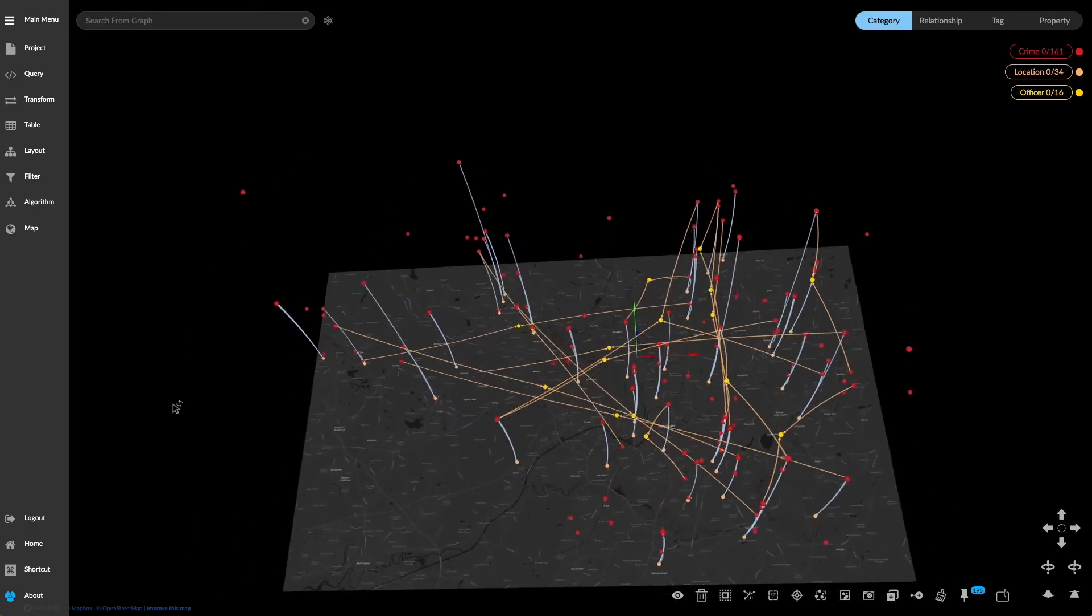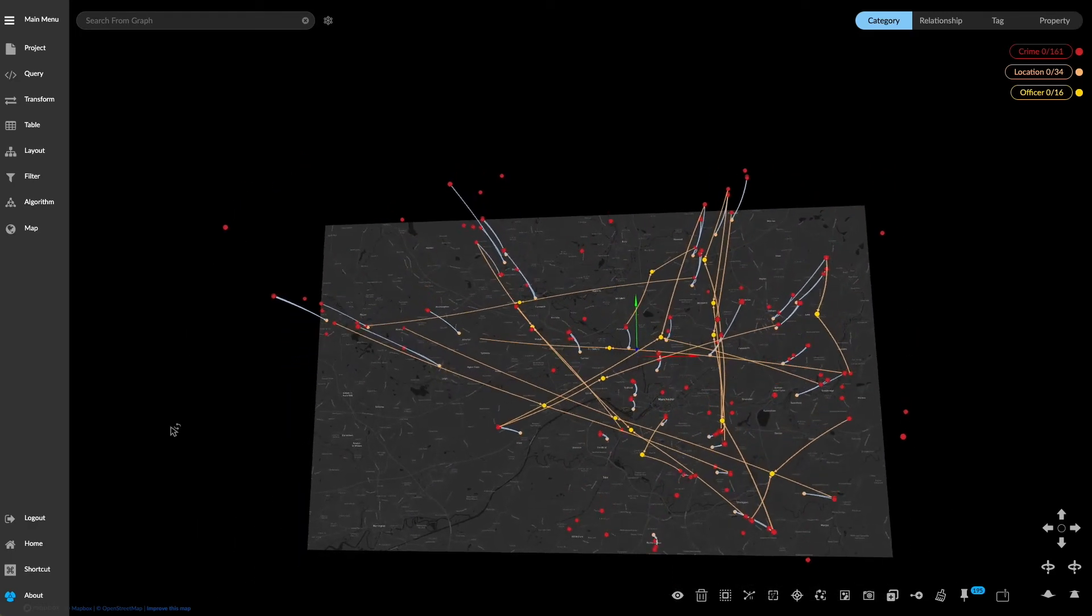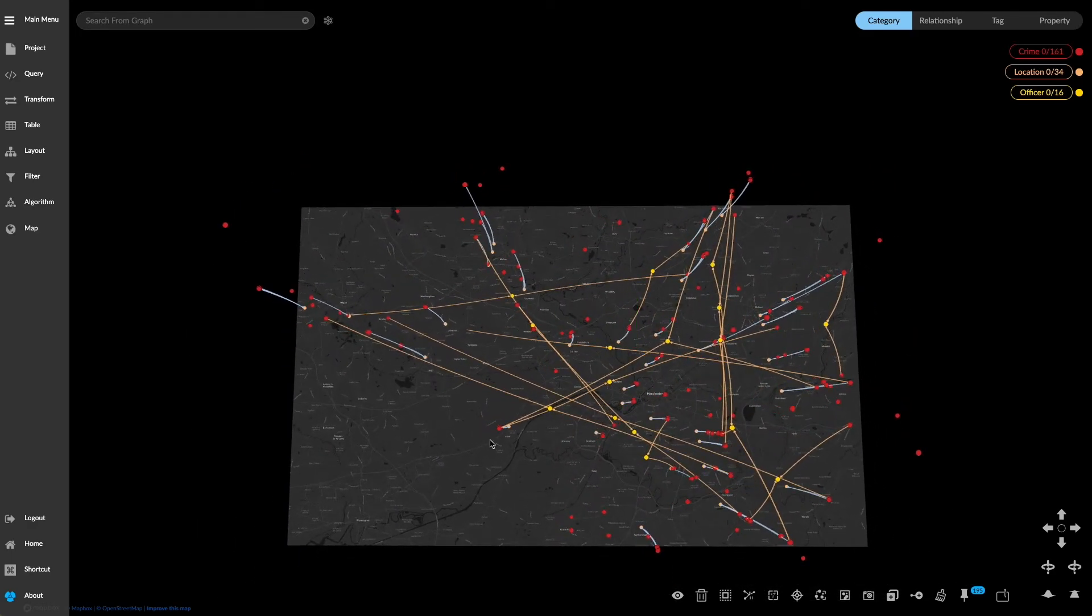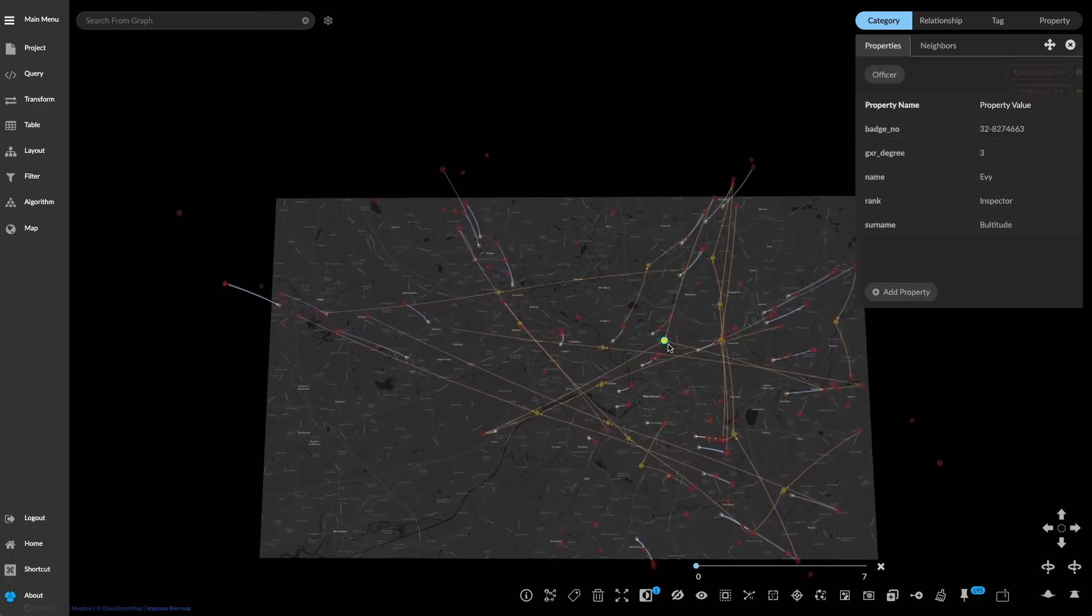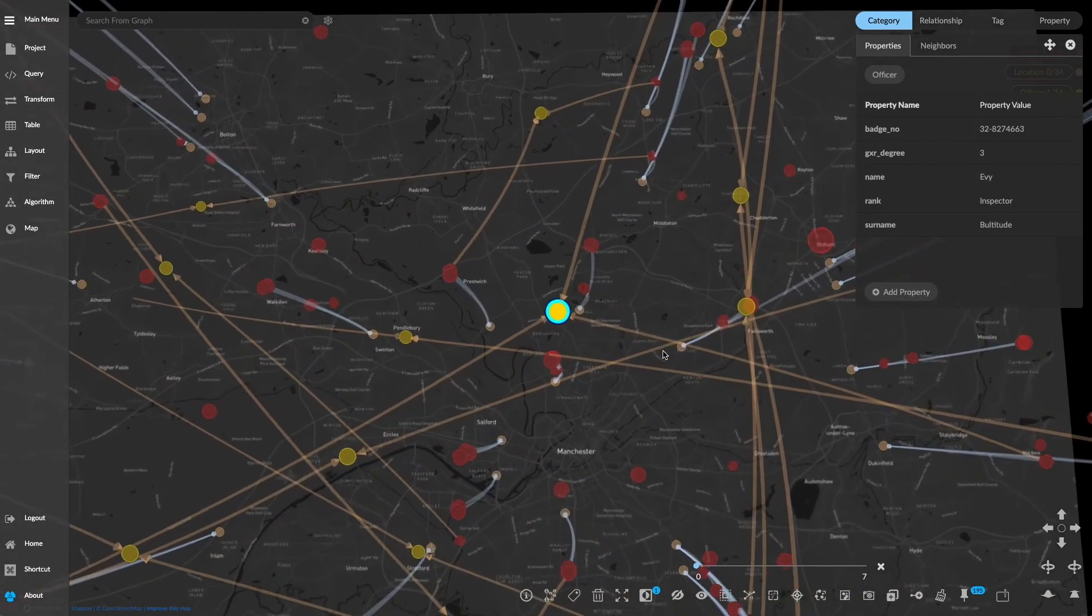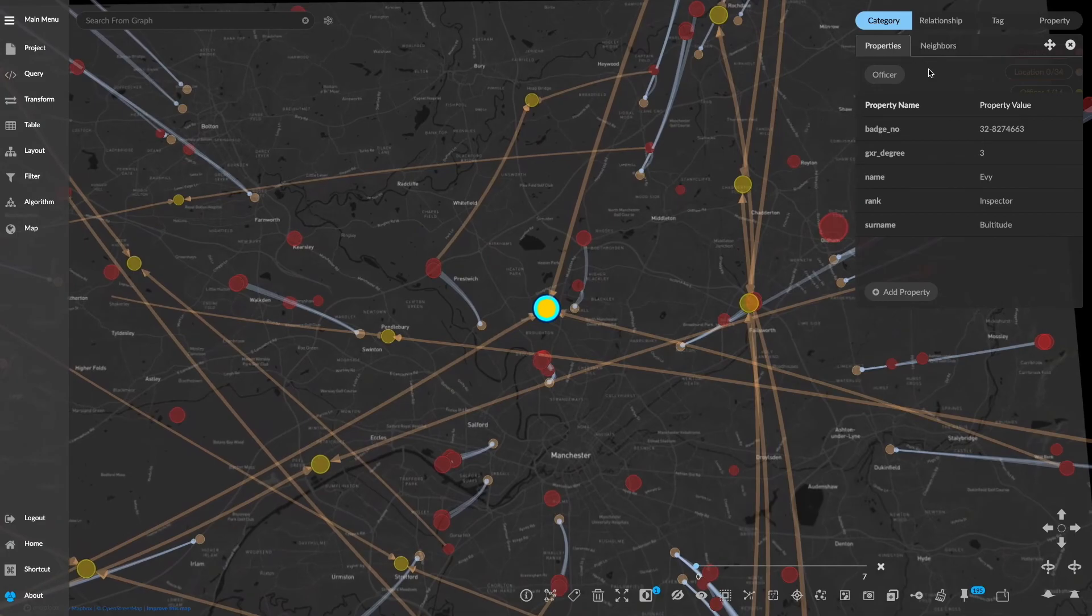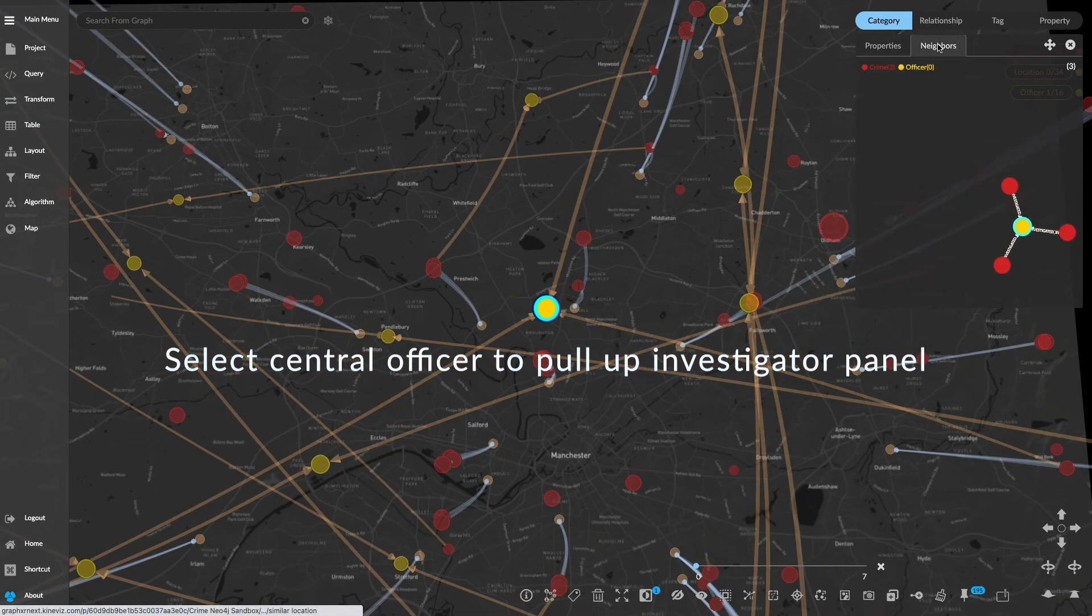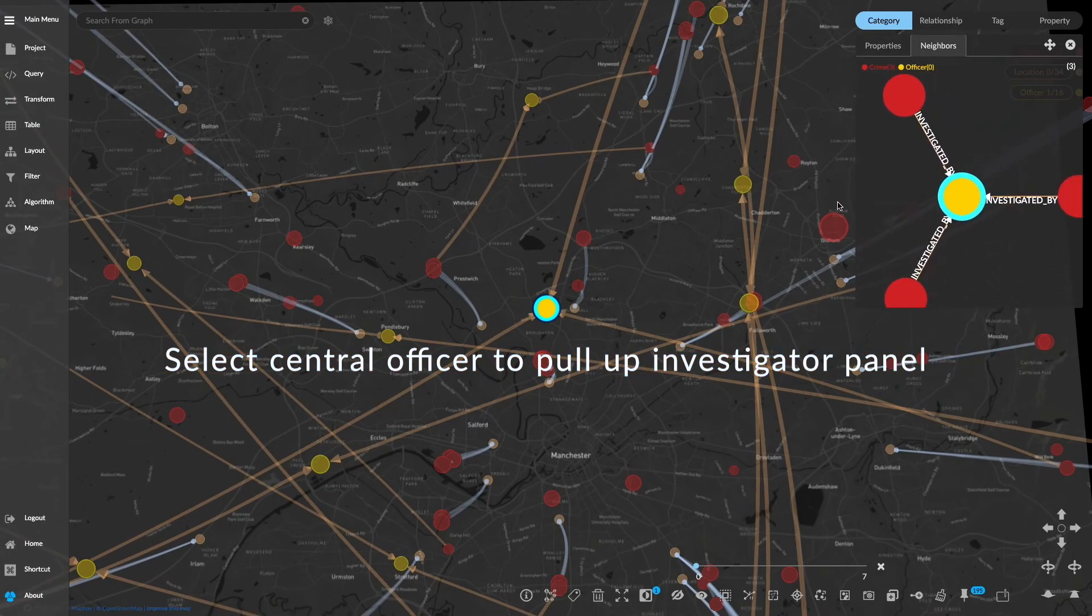Quickly we can identify one officer associated with three different crimes across time and place. Then double clicking on the officer we can pull in the properties and the neighboring entities for further analysis.